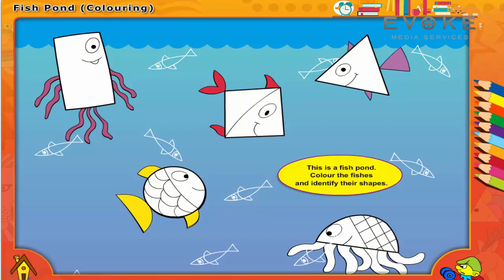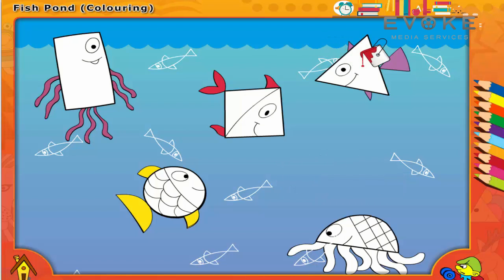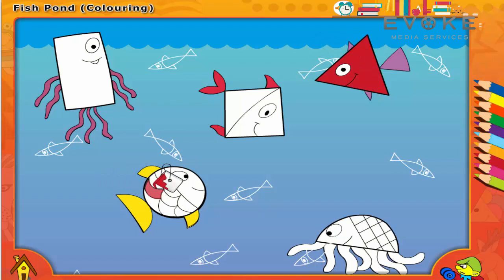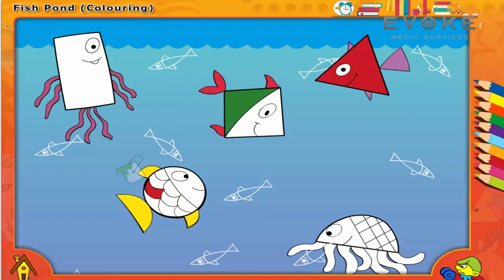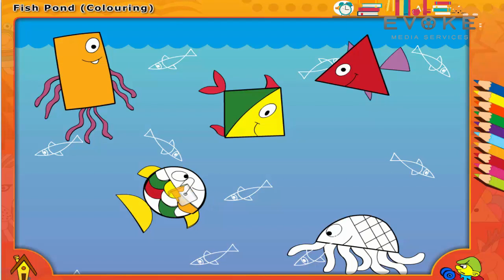This is a fish pond. Color the fishes and identify their shapes. Now let's take red color. Let's take green color. Let's take yellow color. Let's take orange color. Now let's take blue color. Let's take violet color.